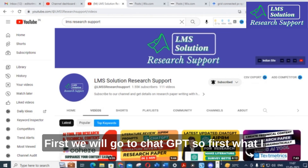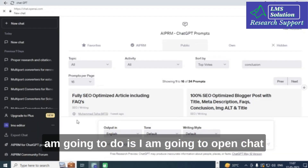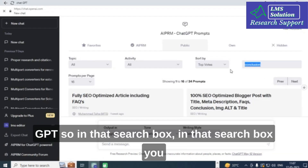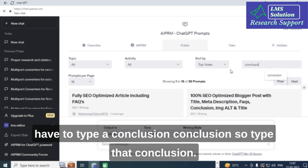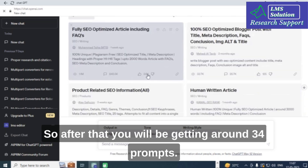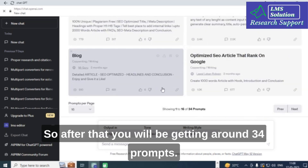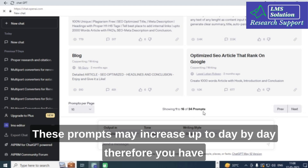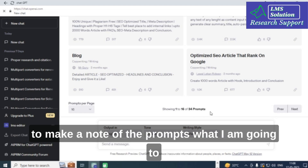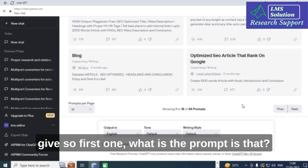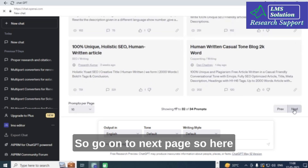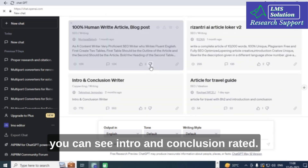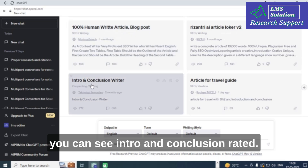First, we will go to ChatGPT. In the search box, you have to type 'conclusion'. After that you will be getting around 34 prompts — this number may increase day by day. So make a note of the prompts I am going to give.